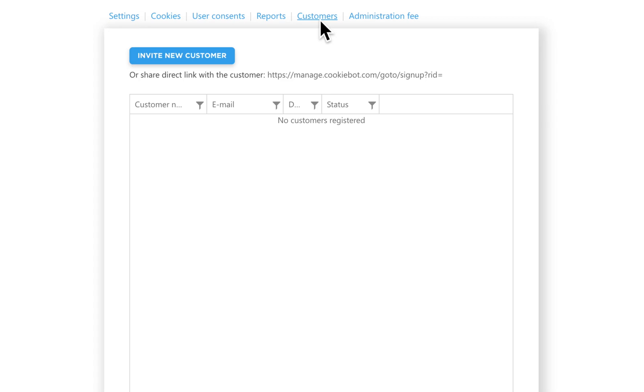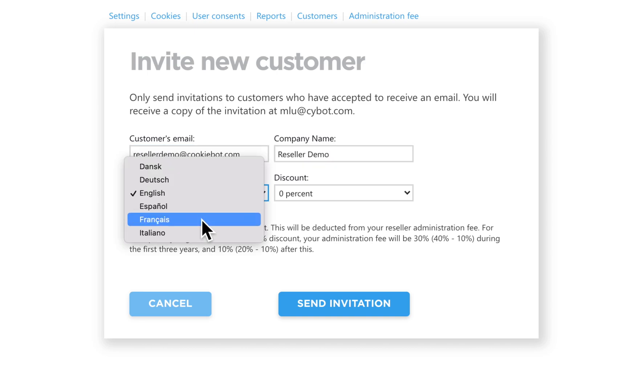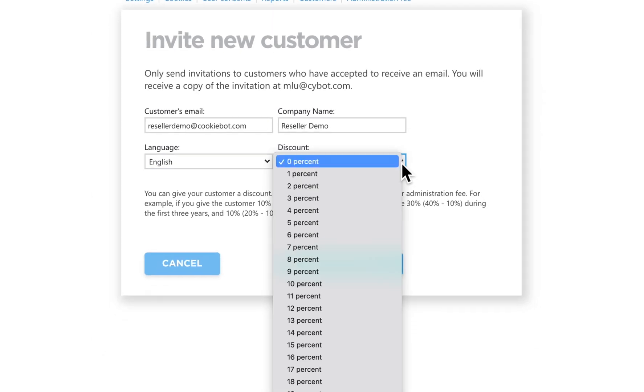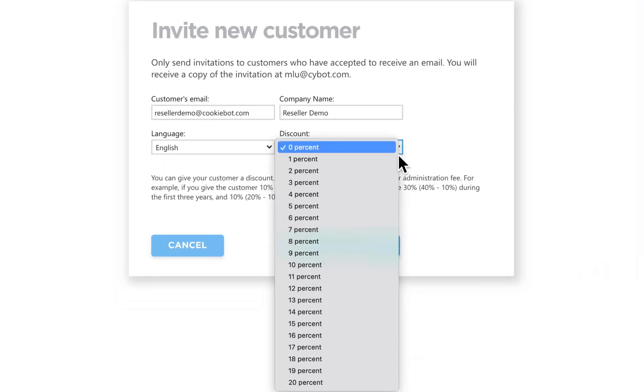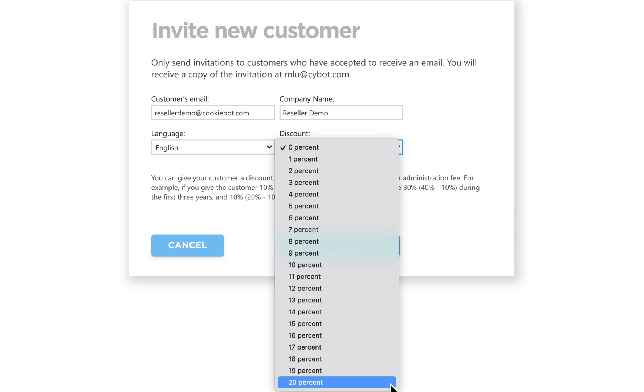You can invite your customers by clicking Invite New Customer. Type their email address and company name and language of the invitation. Here you can also give your customer a discount up to 20%, which will be deducted from your administration fee.